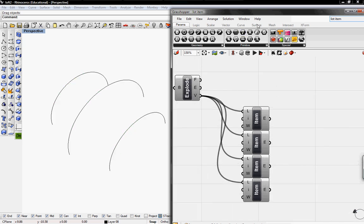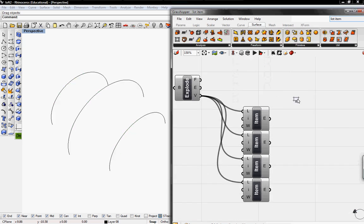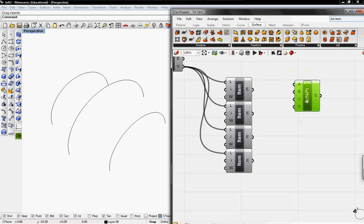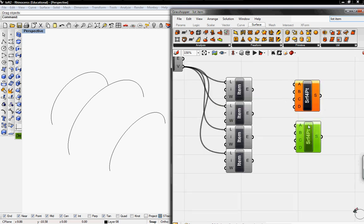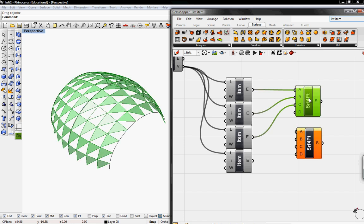And then we're going to go into surface and go to freeform and grab the four point surface button. I'm going to need two of these so I'm going to copy and paste. And then A is going to the first item, B is going to go to the second item, and C is going to go to the third item. And they'll create one side of the panels.